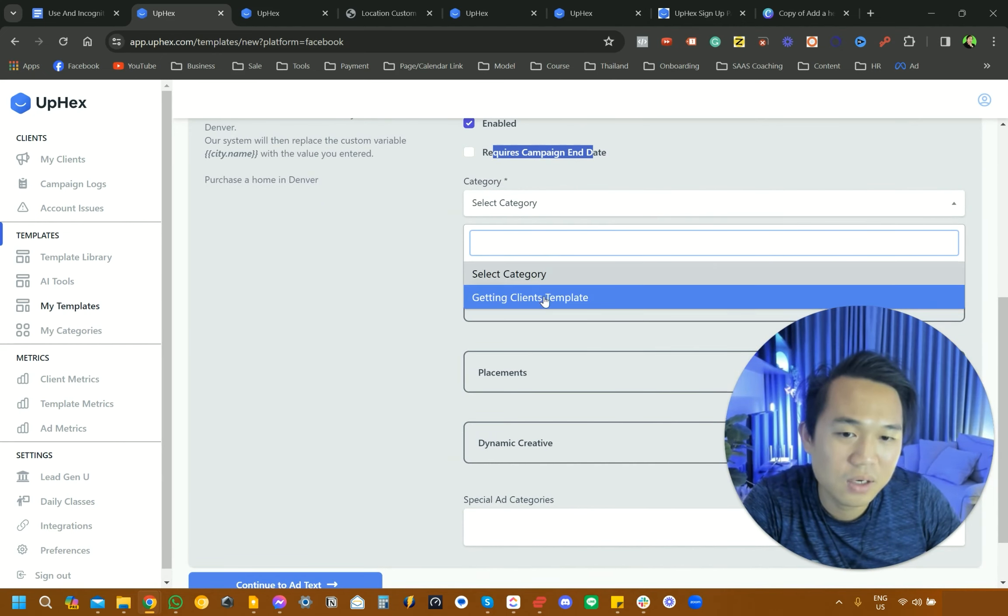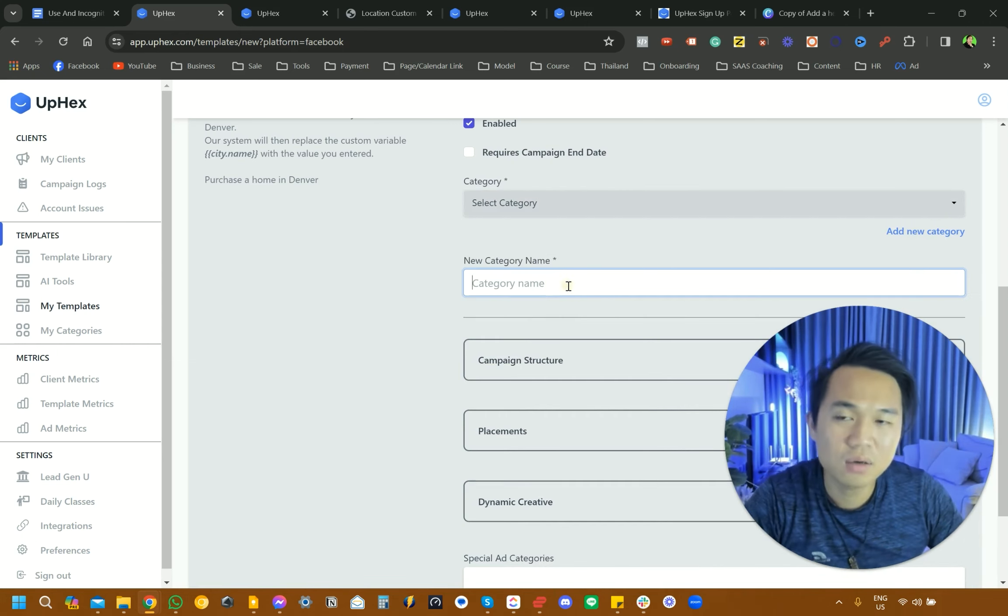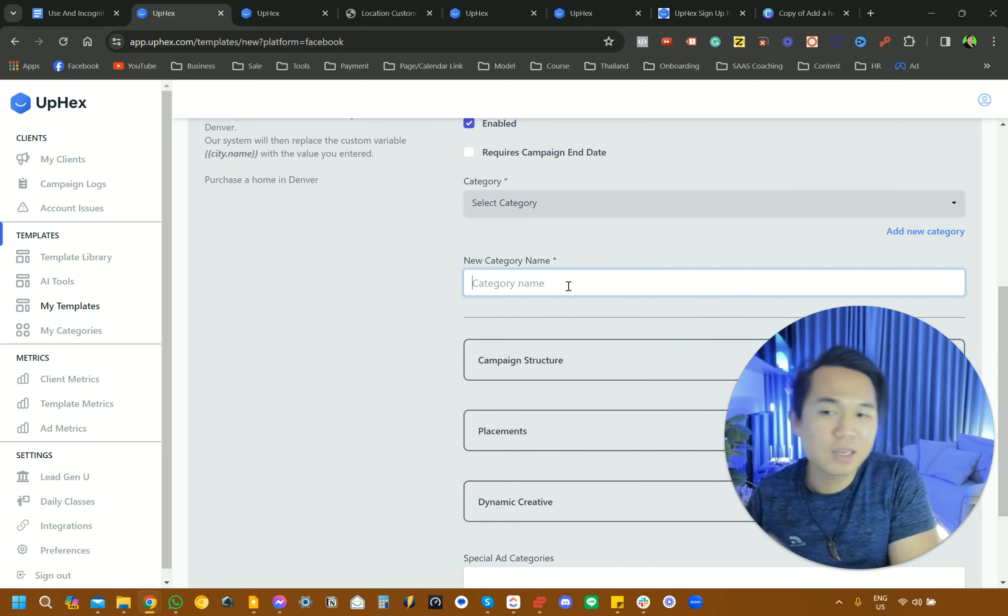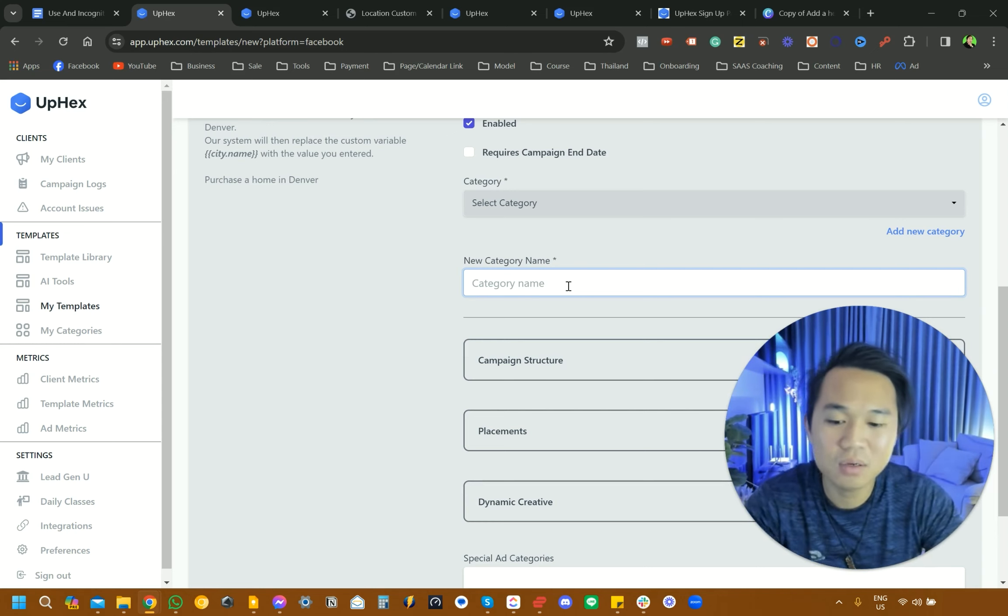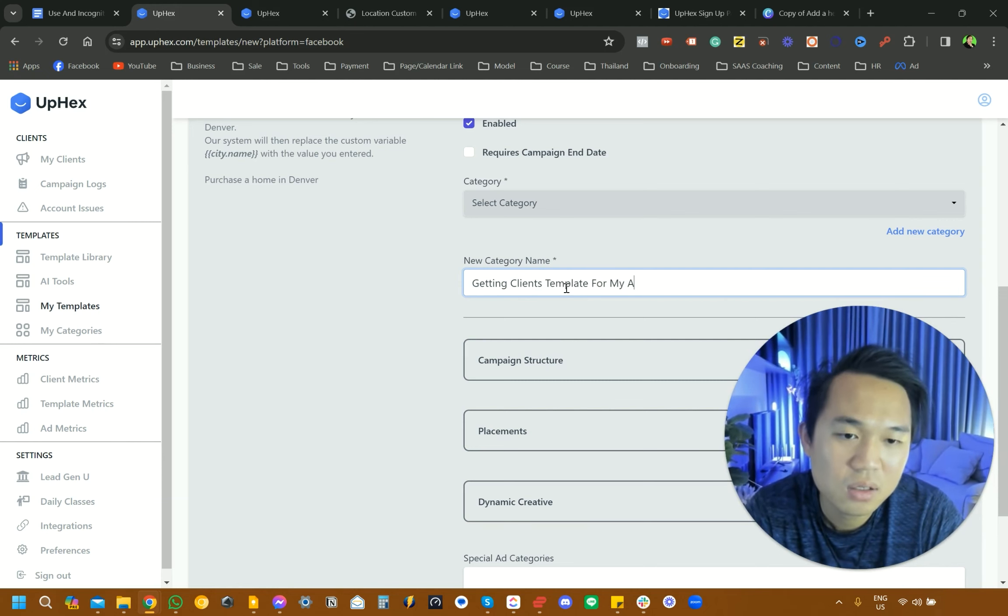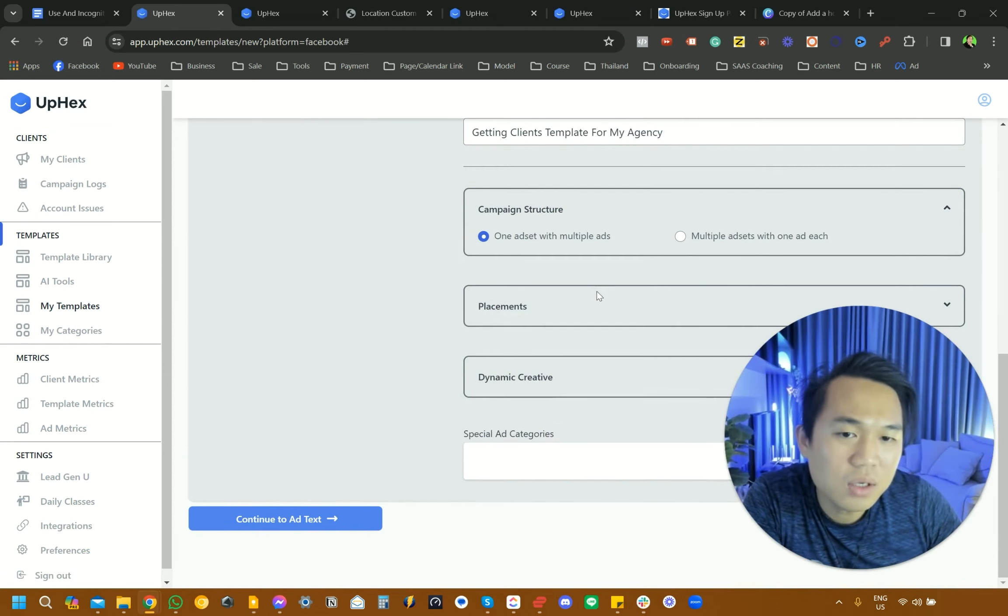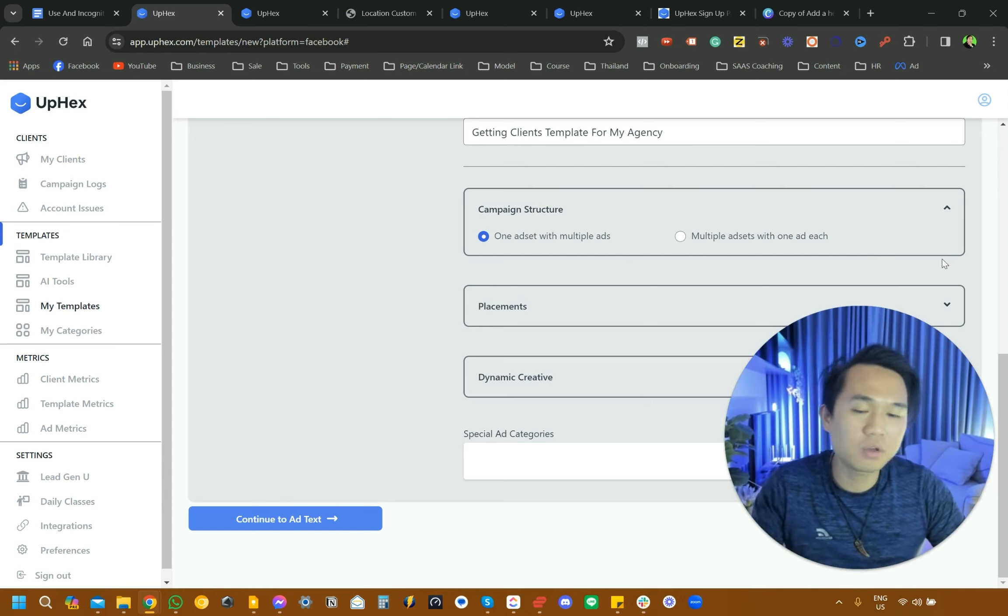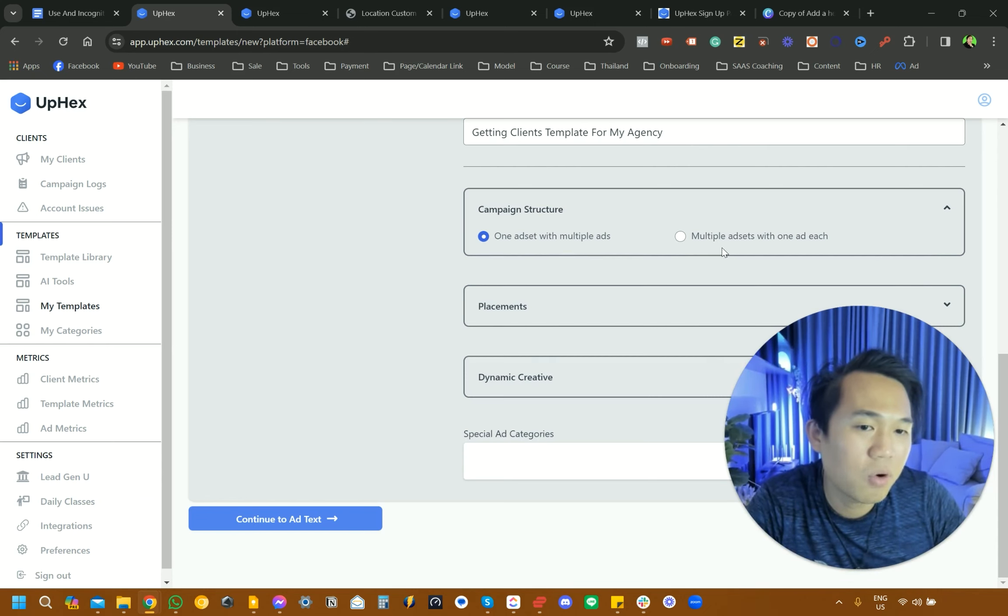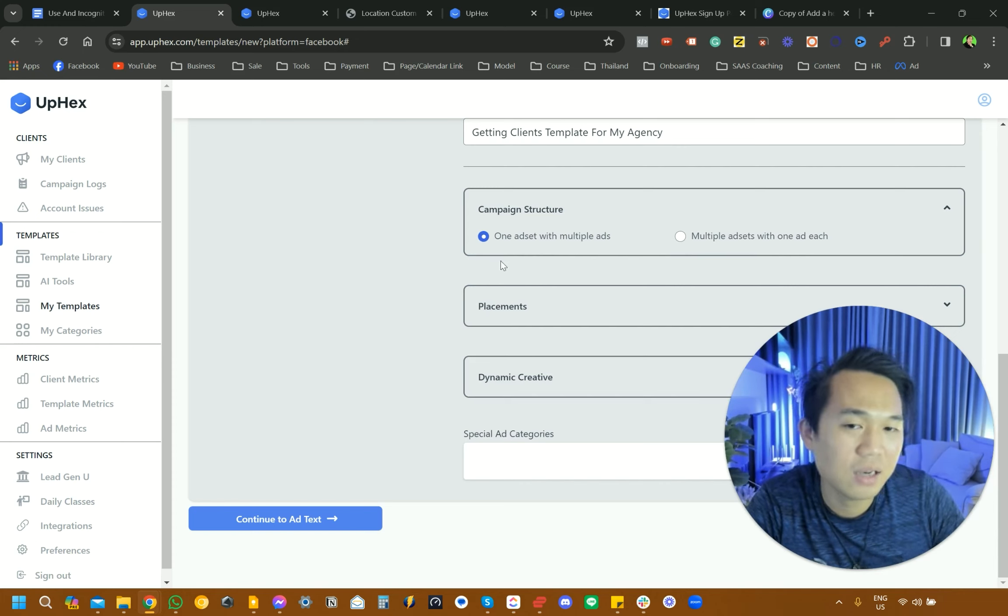We're going to select category. We're going to make a new category here. You can have one for getting my client template or this one for my ebook campaign template. We're going to put My Ebook Getting Client Template For My Agency. And campaign structure here, we're going to have a look. If you run Facebook ads before, this would make more sense to you. But if you haven't run Facebook ads before, I'm just going to go through it. One ad set with multiple ads and multiple ads with one ad set. Honestly, I don't think there's any different here. I would like to stick with the default one, one ad set with multiple ads.